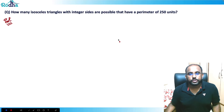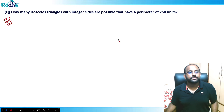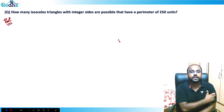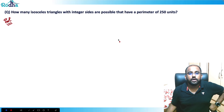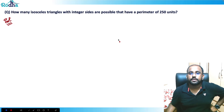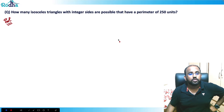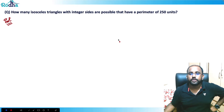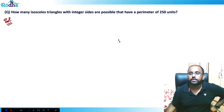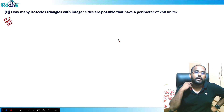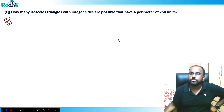Let's look at this question: how many isosceles triangles with integer sides are possible that have a perimeter of 250 units? A lot of you will use the inequality process, but as also taught in the geometry videos, there's a direct formula for it.